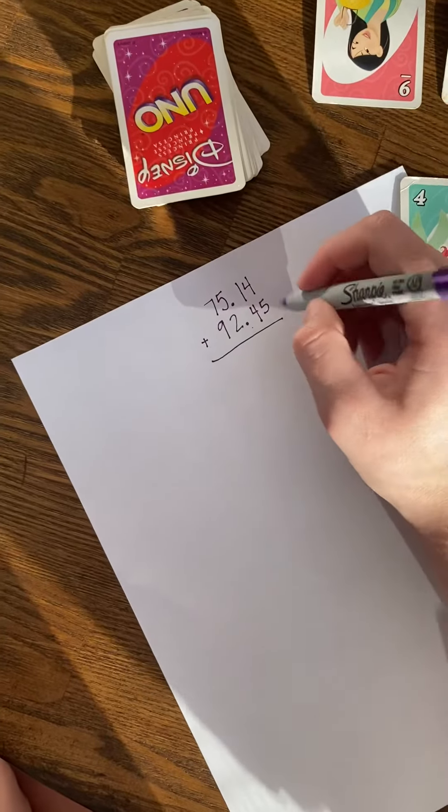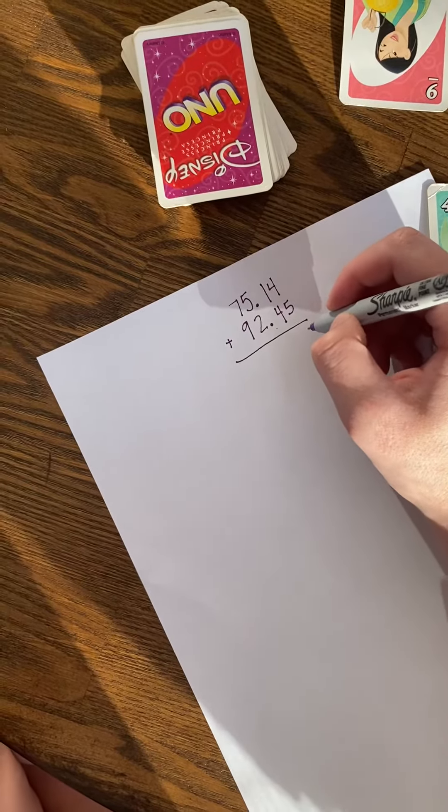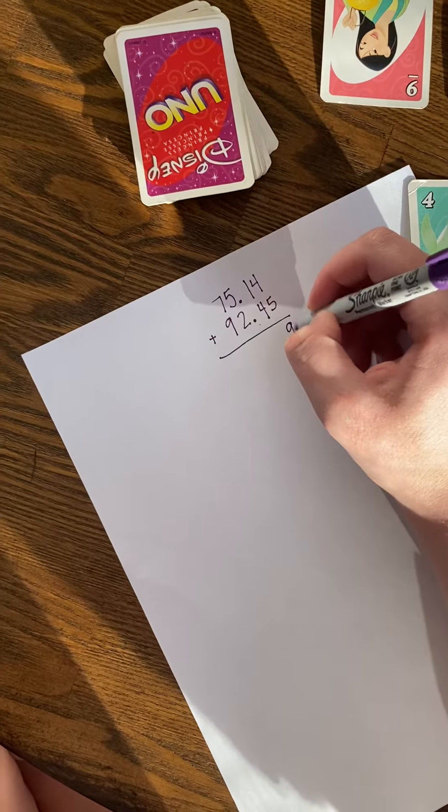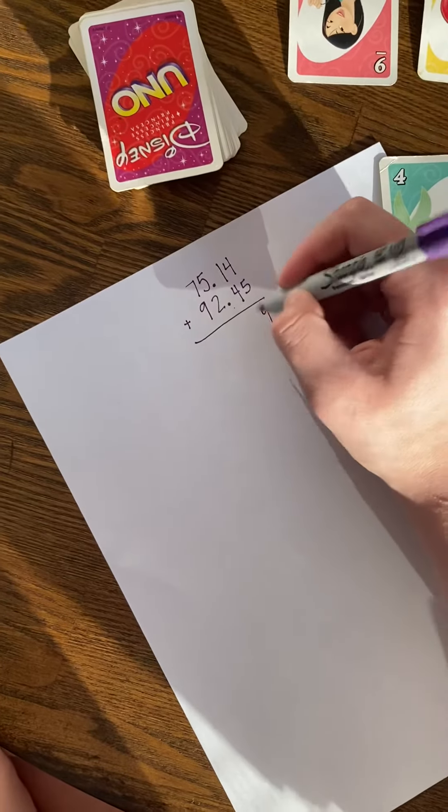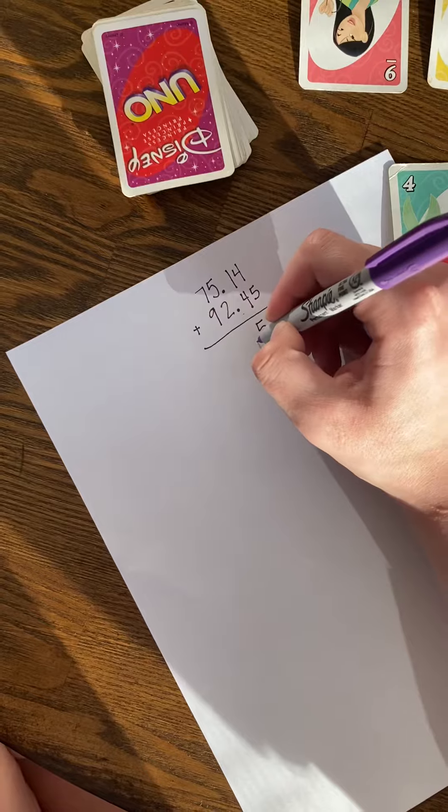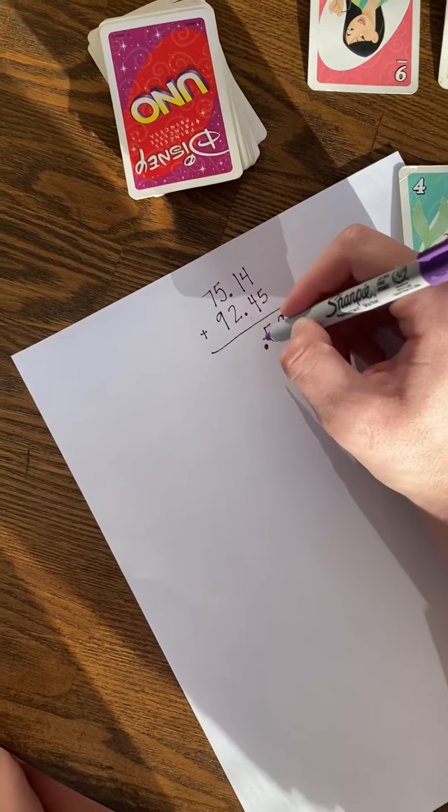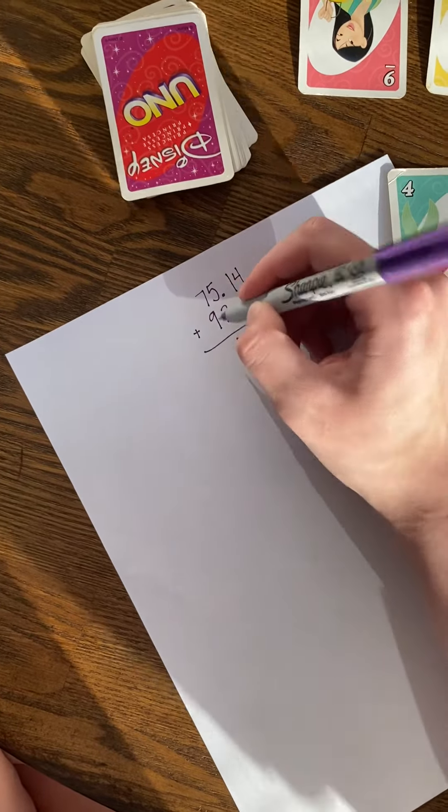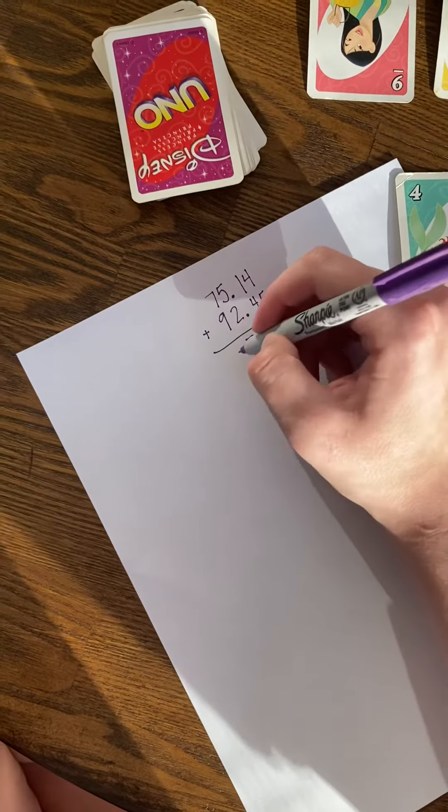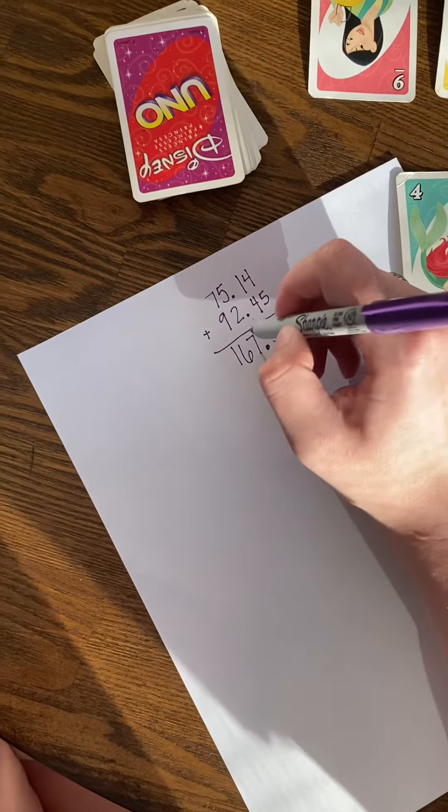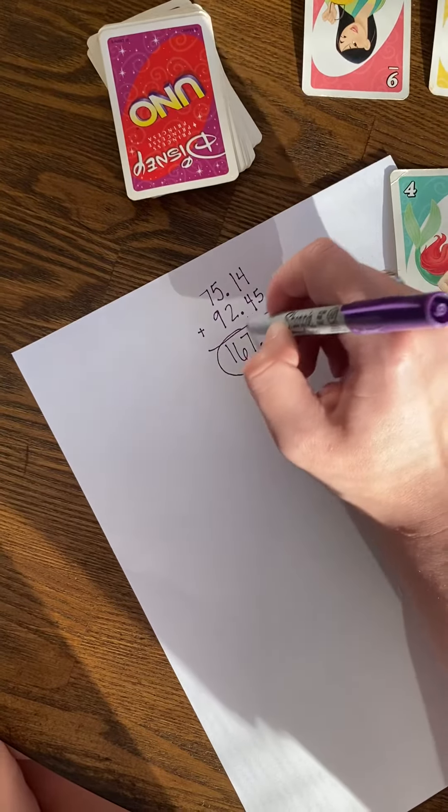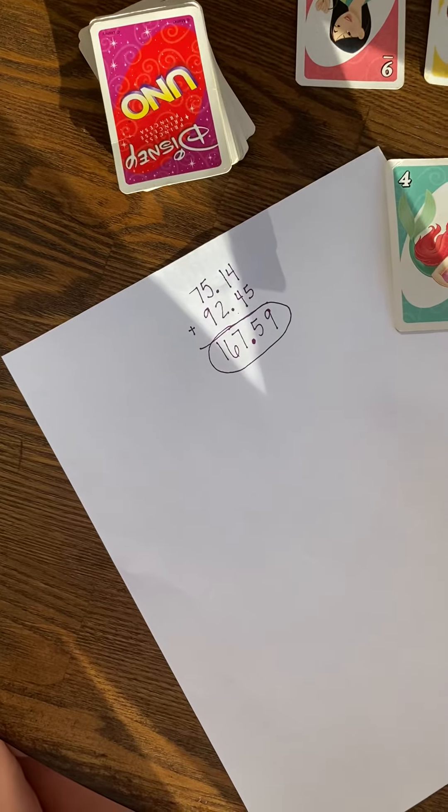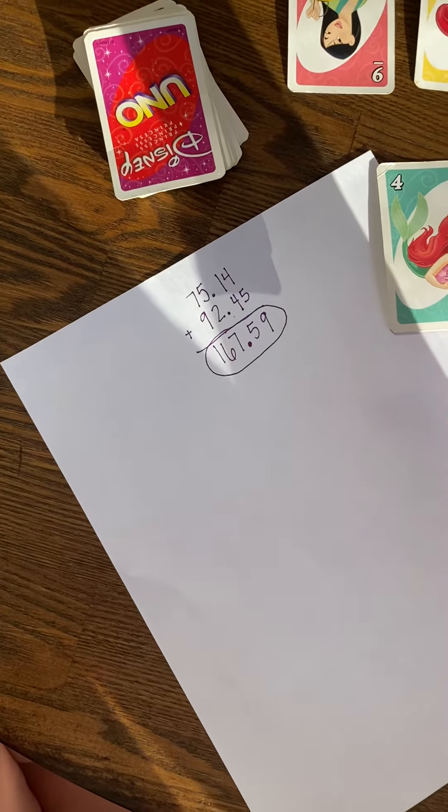I'm going to start over here. Five plus four is nine. Four plus one is five. Bring my decimal down. Five plus two is seven. Nine plus seven is sixteen. This is my answer: one hundred sixty-seven and fifty-nine hundredths.